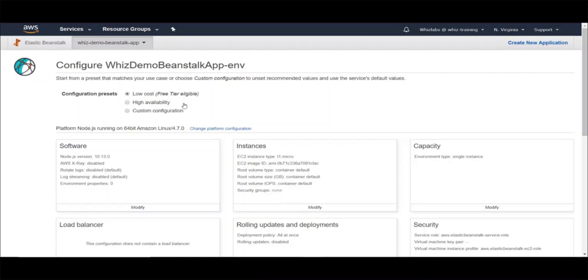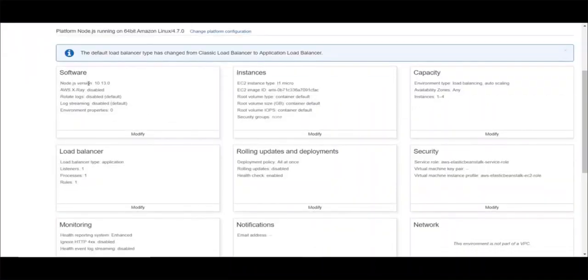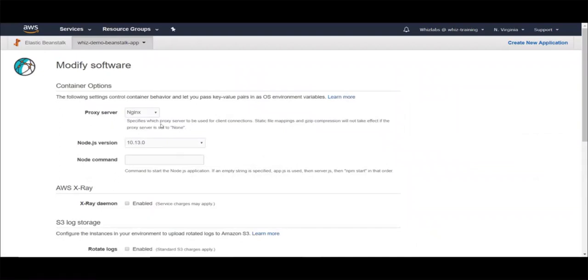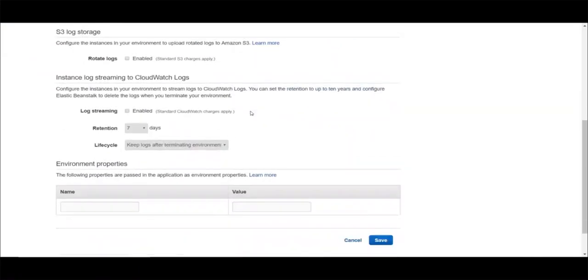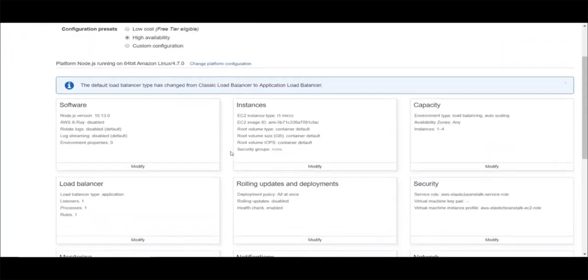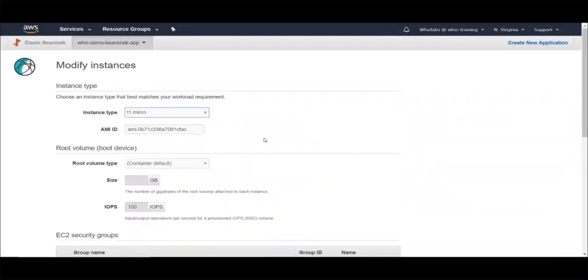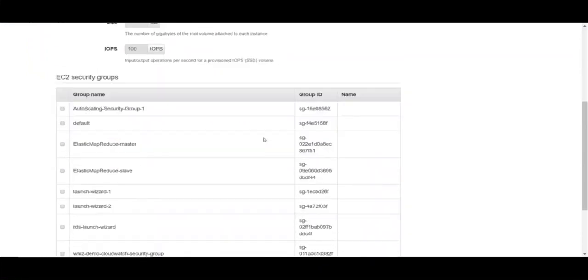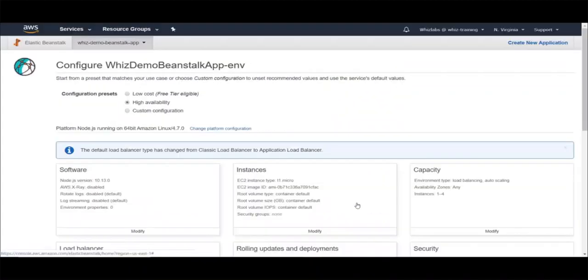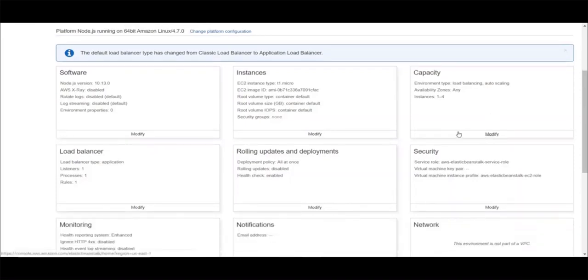You can choose presets from here so that a specific configuration is set by default, then you can modify it. The default preset is low cost, which prefers Free Tier resources, and then you can have high availability, which prefers highly available components such as load balancers, etc. You can review and modify different sections of configurations from here. If you want to customize the software configuration, you can click on modify and change parameters such as proxy server, Node.js version, or startup command. If you want to change the instance type or instance configuration, you can click on modify and choose a different instance type, add more size to the EBS volumes, or select a specific security group to control access to your instance. Similarly, you can modify other configurations such as load balancers, security, monitoring, and notifications.